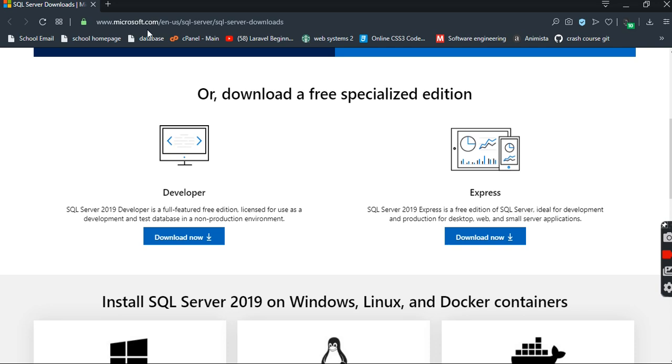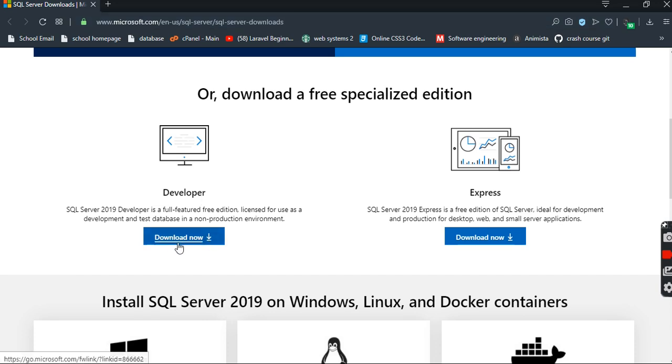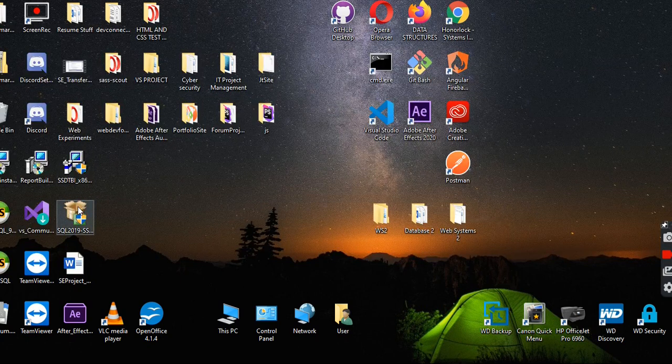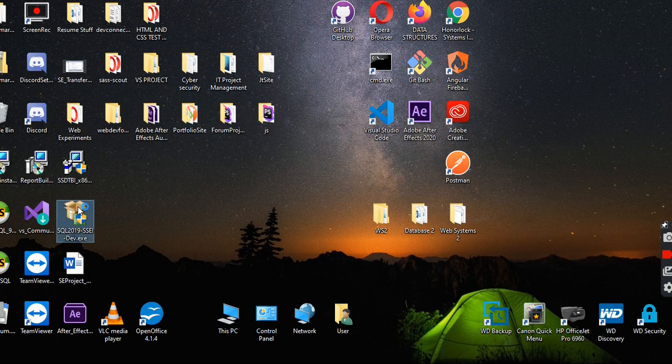Basically, you're just going to go to the SQL Server Downloads. I'm going to hit download now, and then the installer is going to be here.